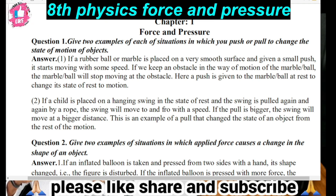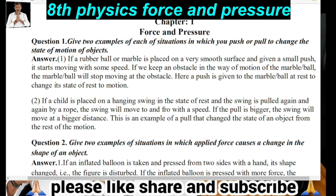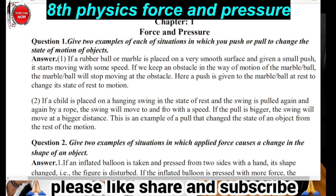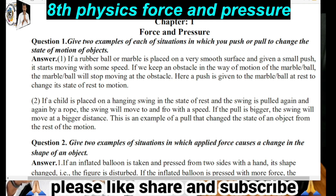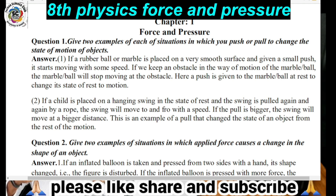The first situation: if a rubber ball or a marble is placed on a very smooth surface — like a polished floor or a granite floor — and you give it a small push, it starts moving with some speed. It keeps moving forward. If you keep an obstacle in the way of motion of the marble or ball, it will be blocked.